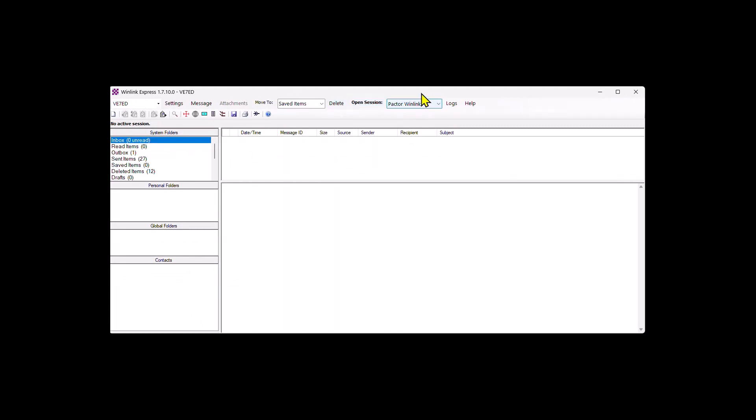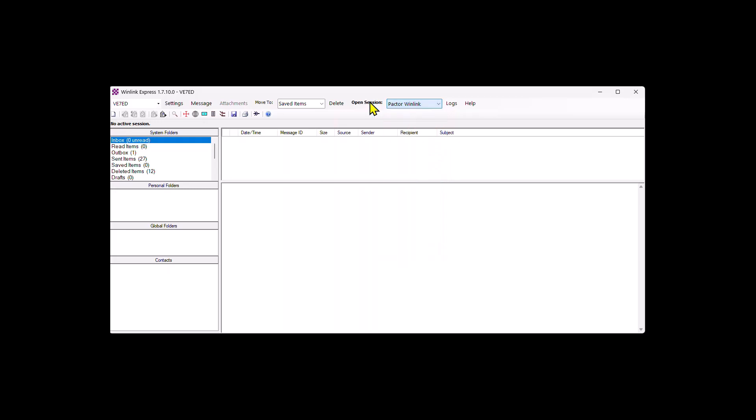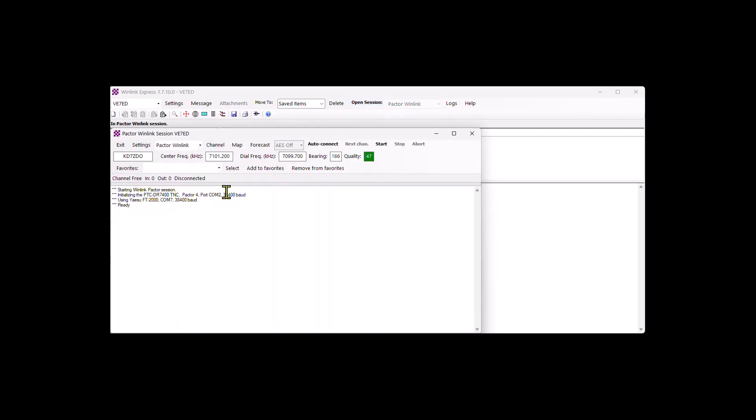I'm going to bring up any of the Paktor. It could be Paktor Winlink or Paktor peer-to-peer. It doesn't matter. So I'll just open that session. It's going to initialize the COM port, COM port 2, 38.4. It did. And my Yaesu is controlled by CAT by COM 7 and 38.4 as well.